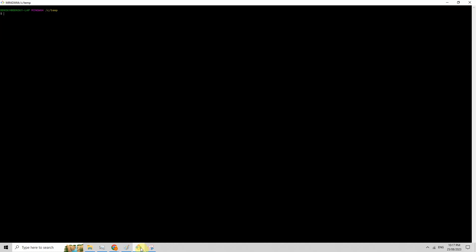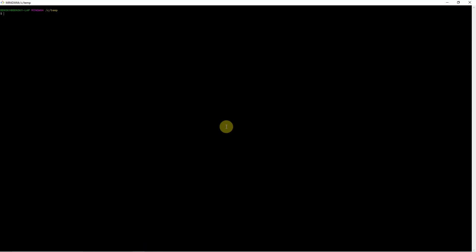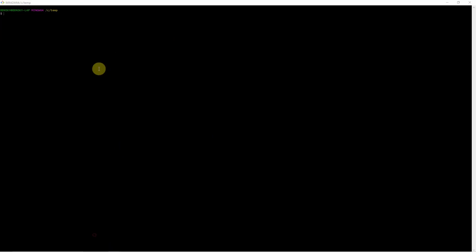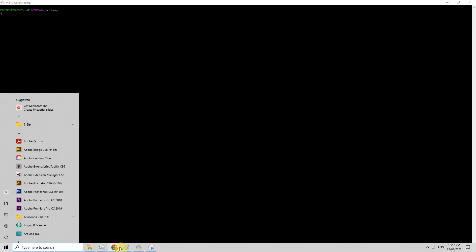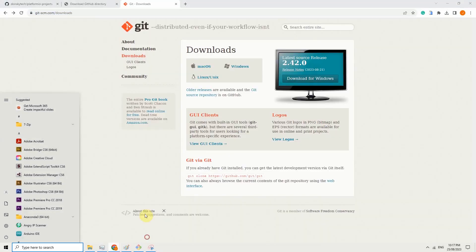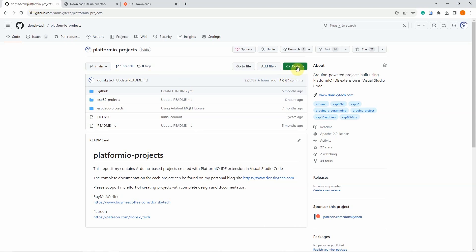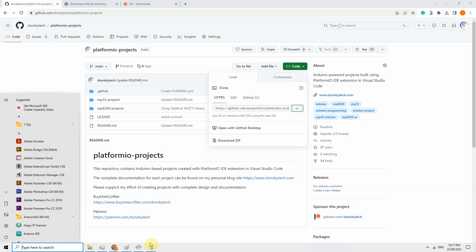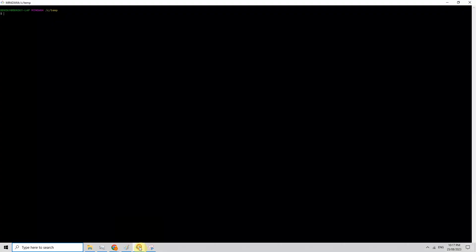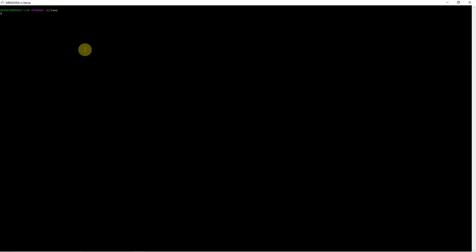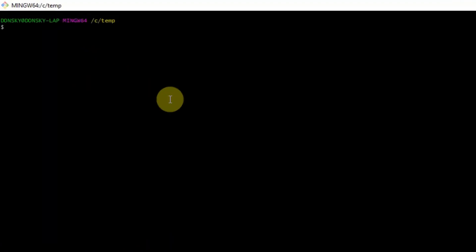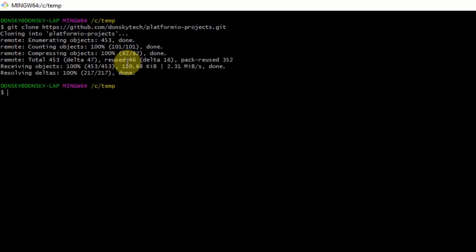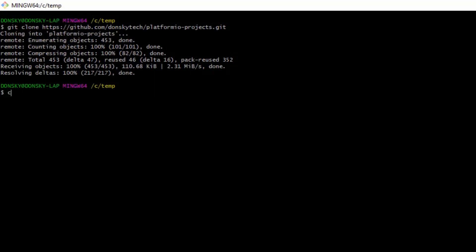Now once git is installed, just open a git client or a terminal in Linux or macOS. Then inside the terminal, you can just copy the URL of the GitHub repository. Just copy this one and then go into your terminal and just type git clone and then insert the git repository URL. Once the clone is finished, you can just cd into this particular folder.